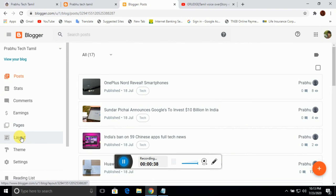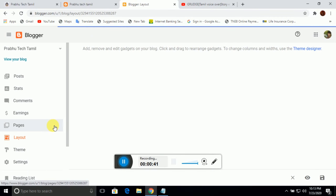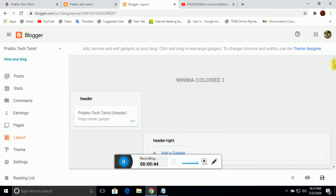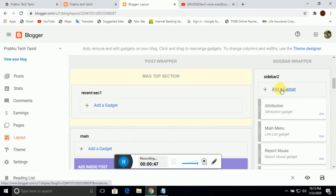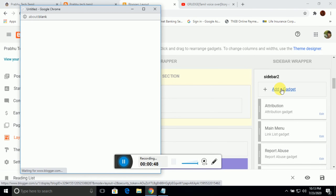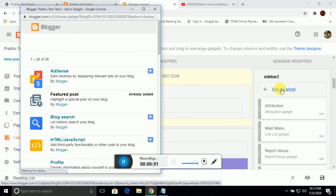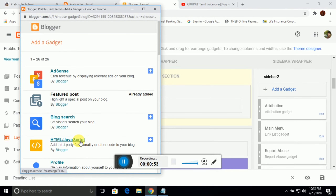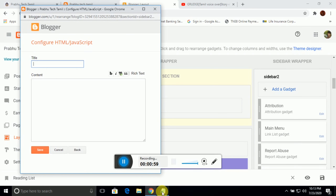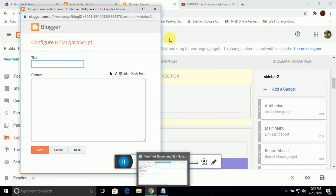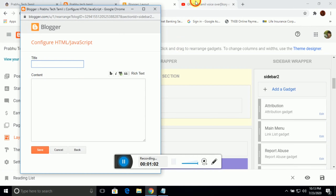Click on the Layout, then click on the Javascript, and click on Open.